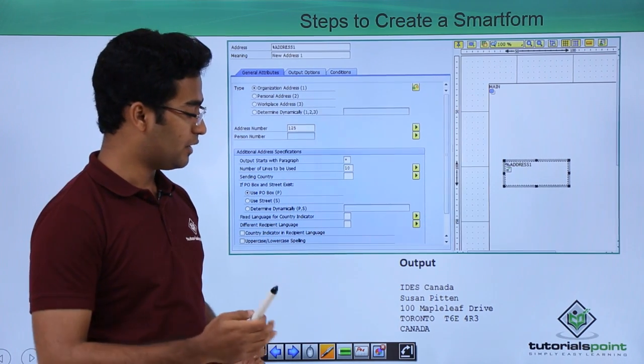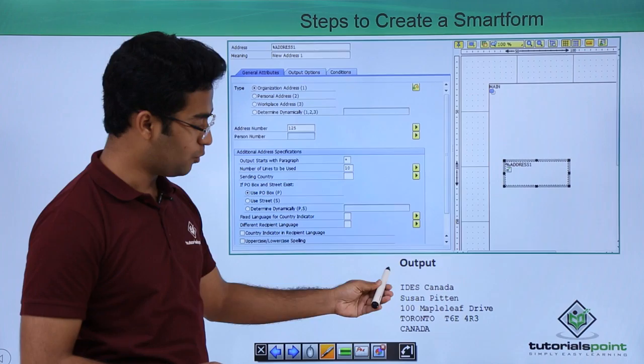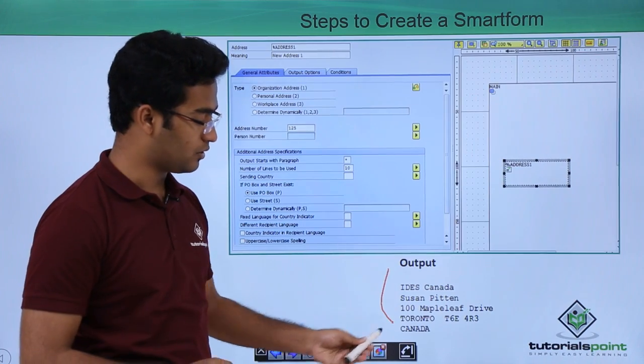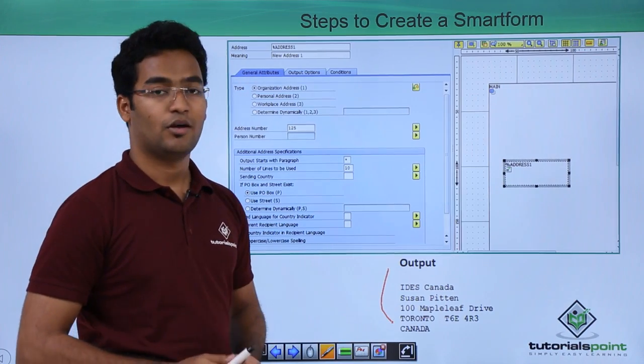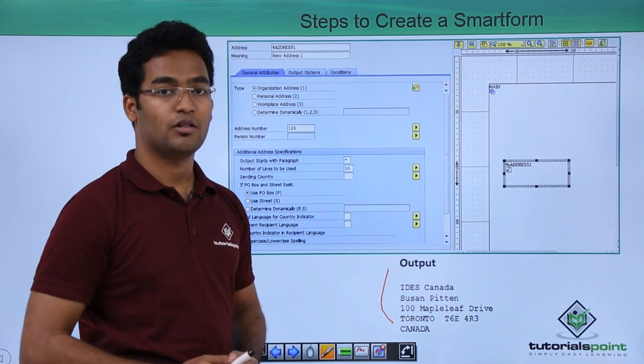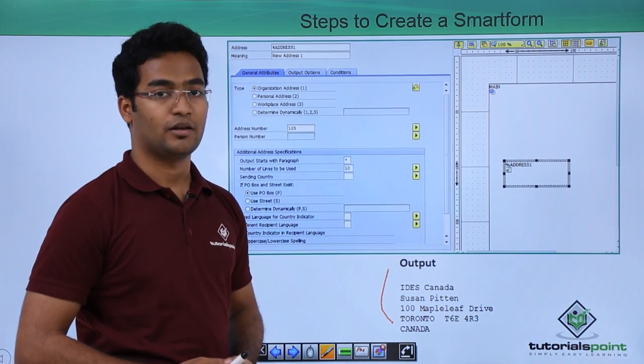Now if we run our application we can see our output coming here like this. Let us see all these things practically.